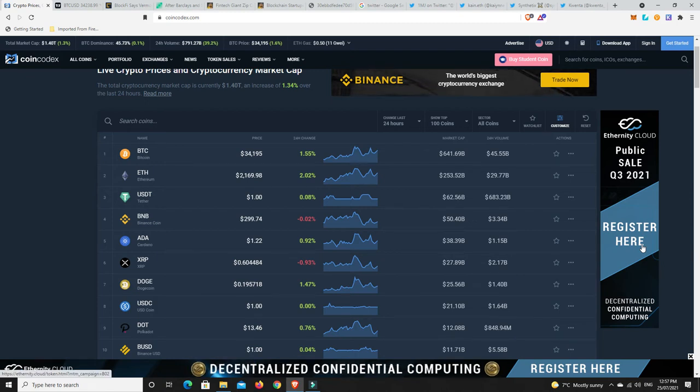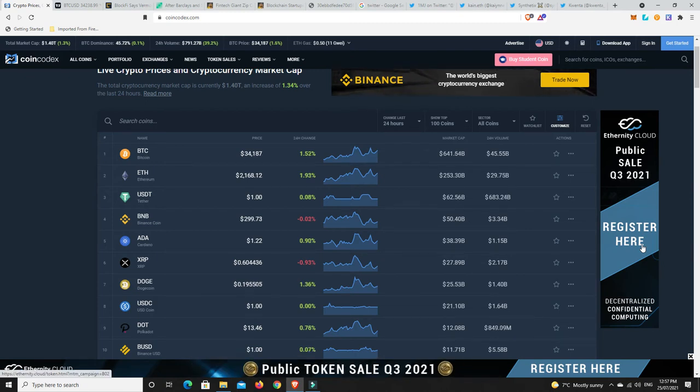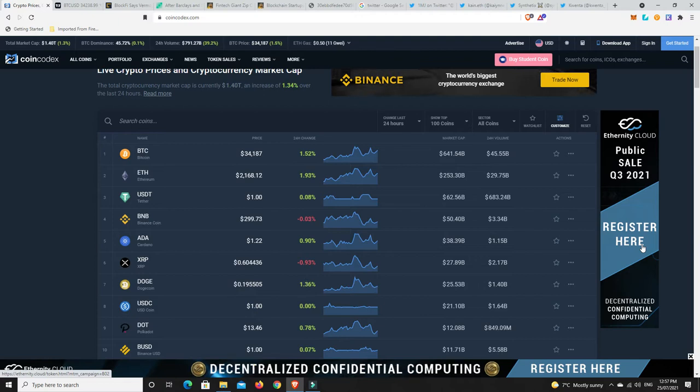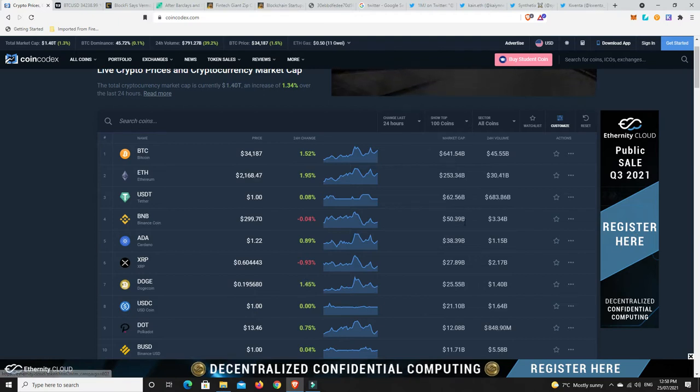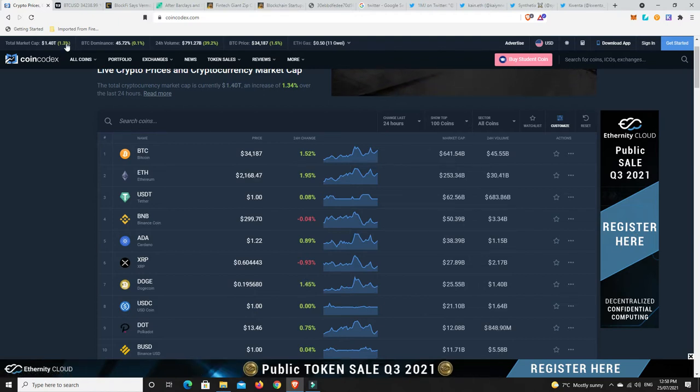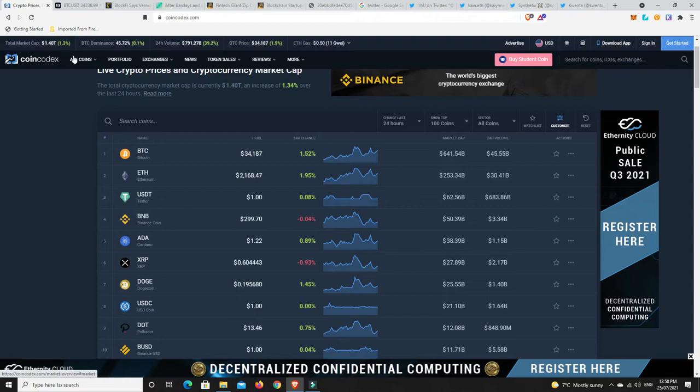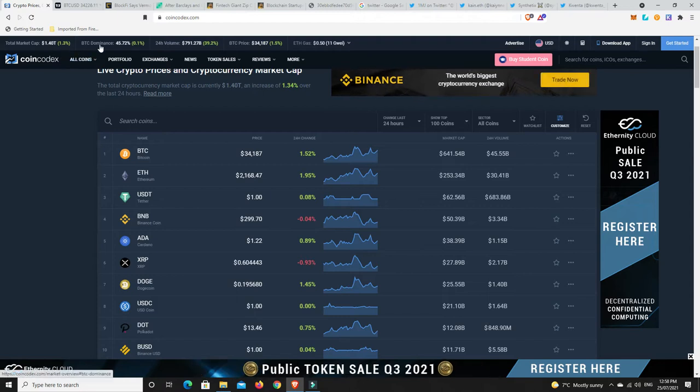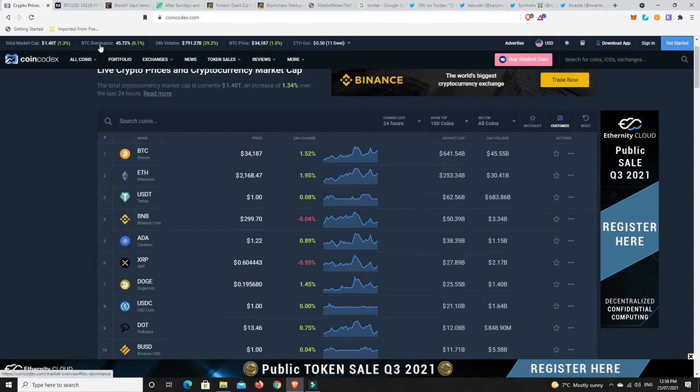G'day YouTube, 1MJ here and welcome back. All right, Sunday sort of lunchtime here in Australia and the markets up a little bit, 1.3% sitting on that 1.4 trillion dollar mark. Very nice.